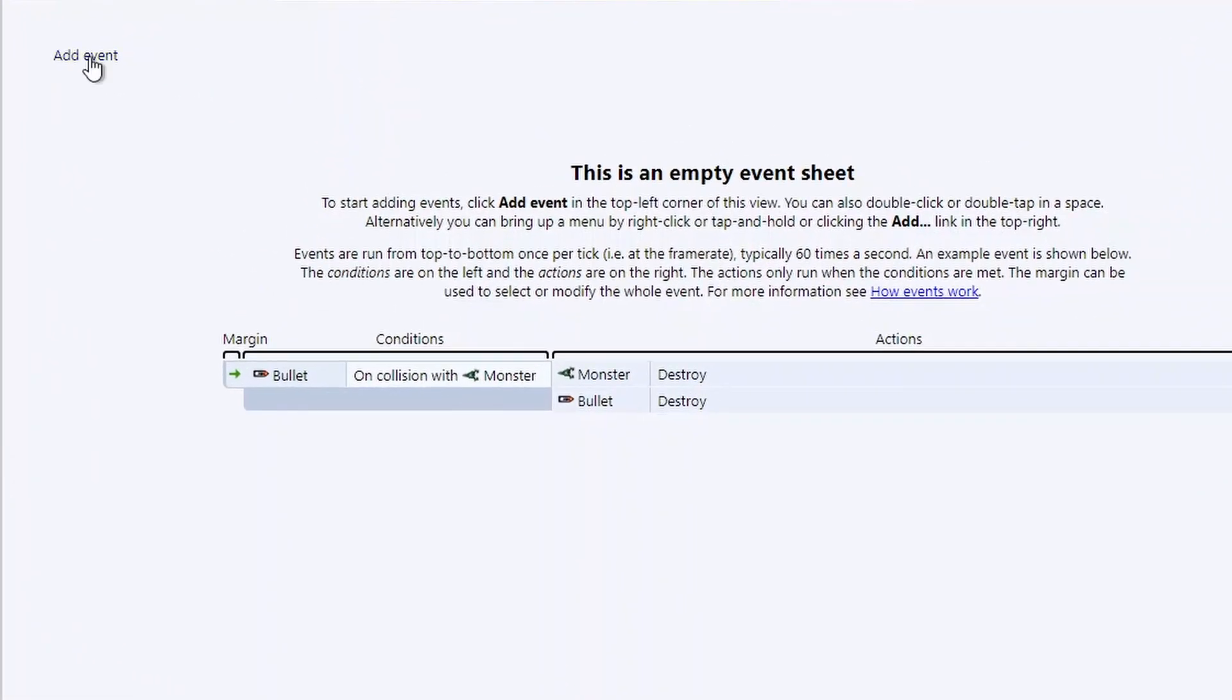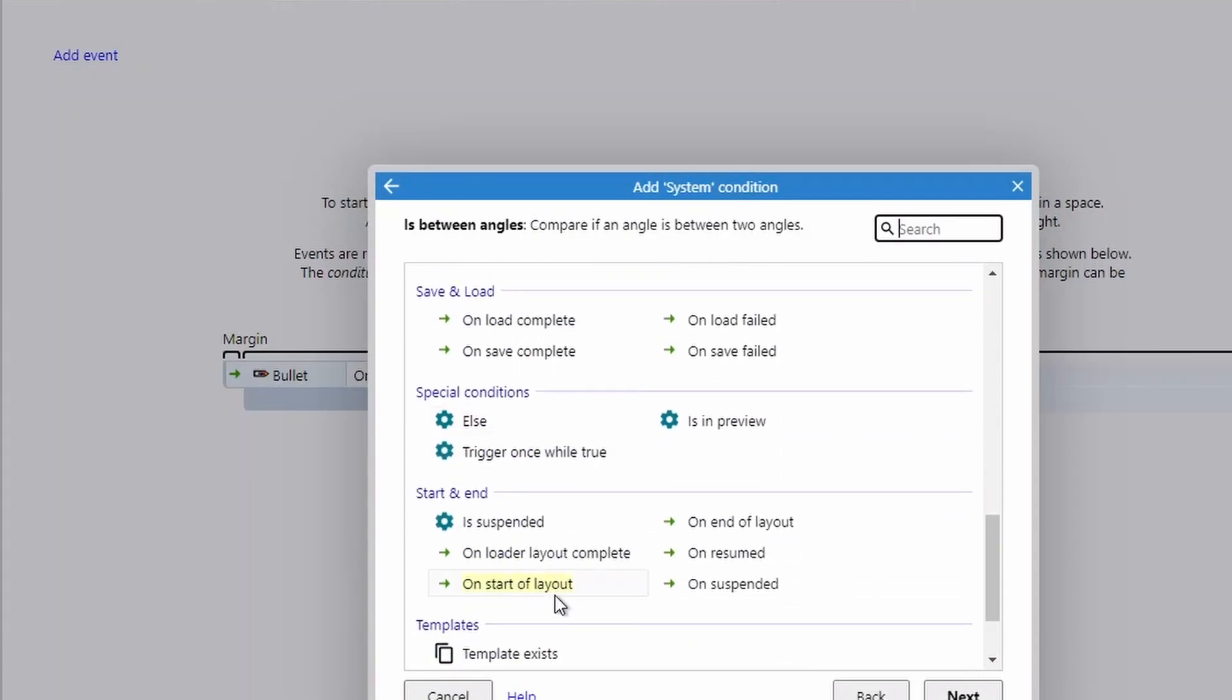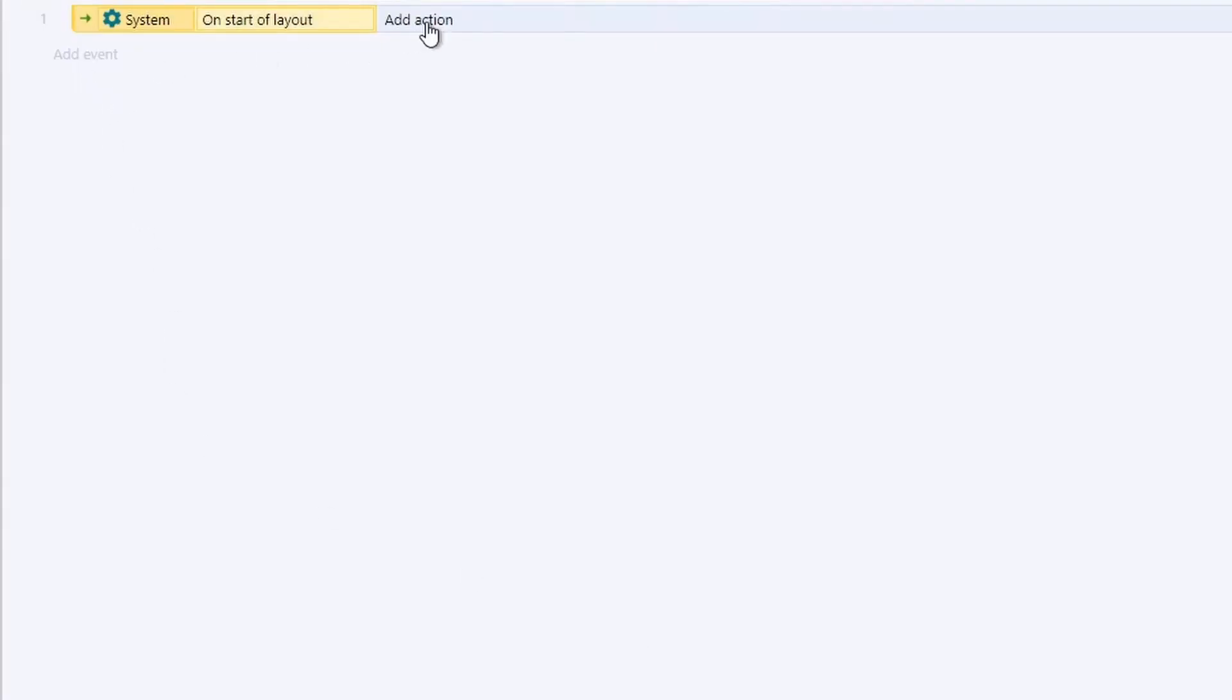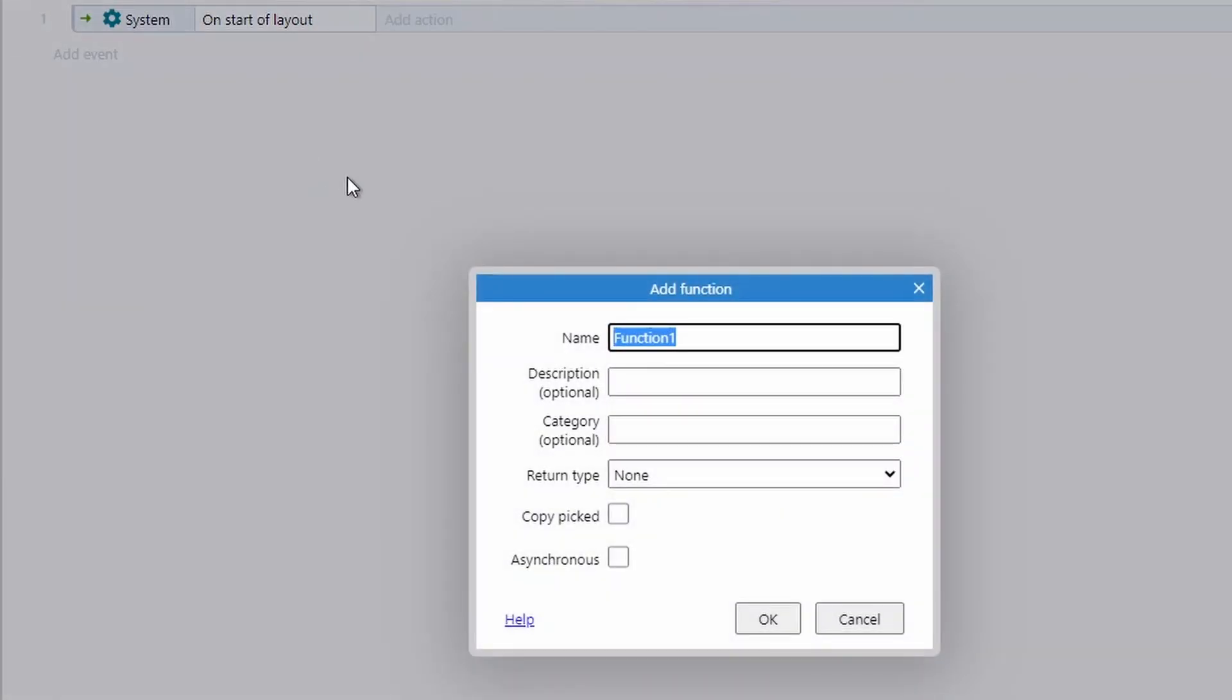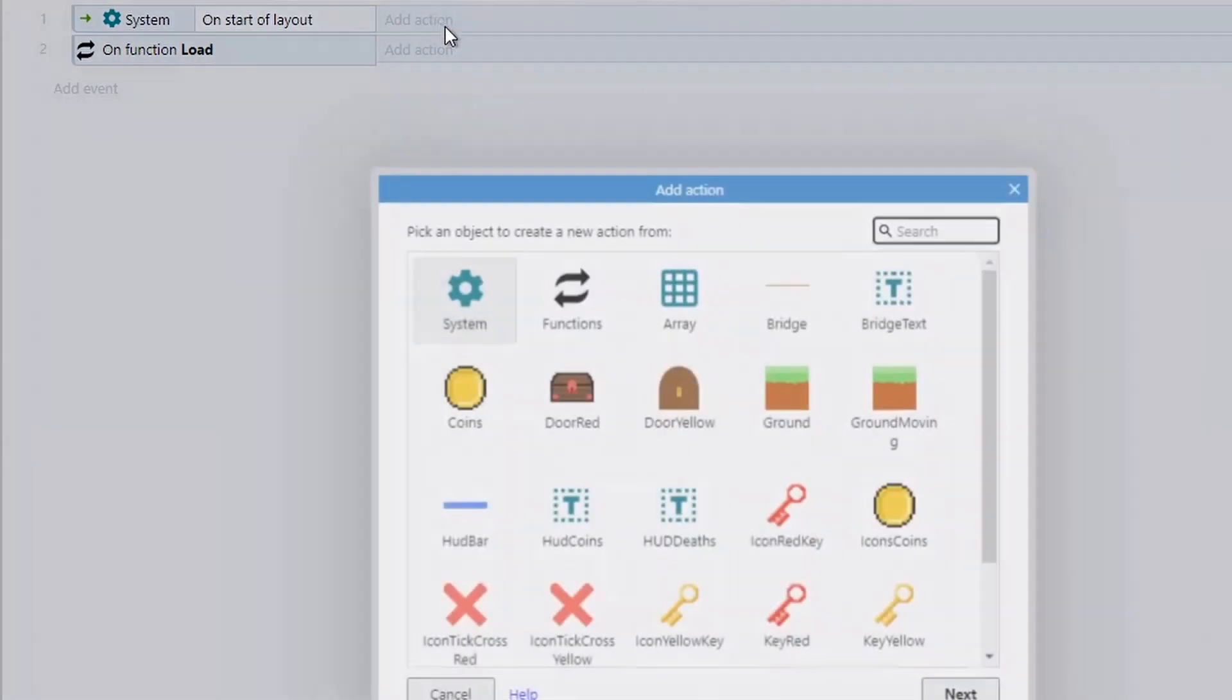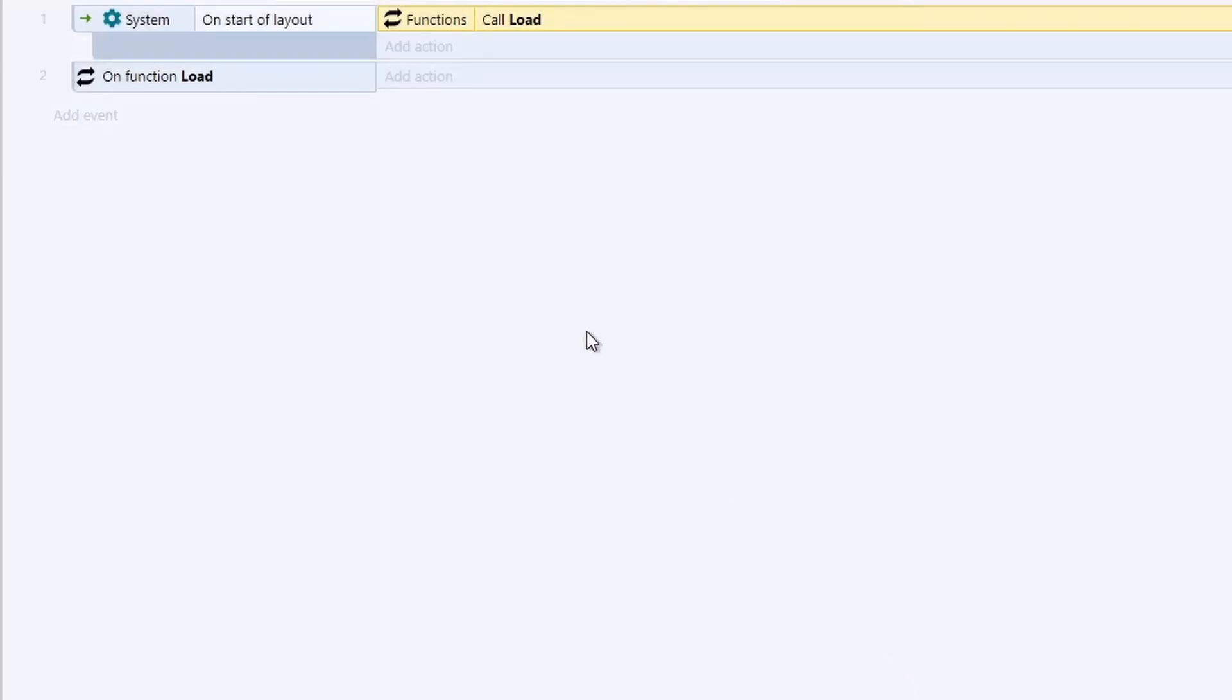So first we need is to add an event system and on start of layout. Now instead of adding an action, we're going to first right click and add a function. And just like we did with our save, we're going to create a load function. Now we're only going to ever call this once in this video. However, you can call it not only at the start of the game, but if the player dies, you might want to load from the last checkpoint or load from last time they saved. If you're creating sort of old RPG style games. So you can call this function as many times you want when you want. So that's why we're creating as a function today. So we can actually add an action and call this function now. And then we actually decide what this function does.